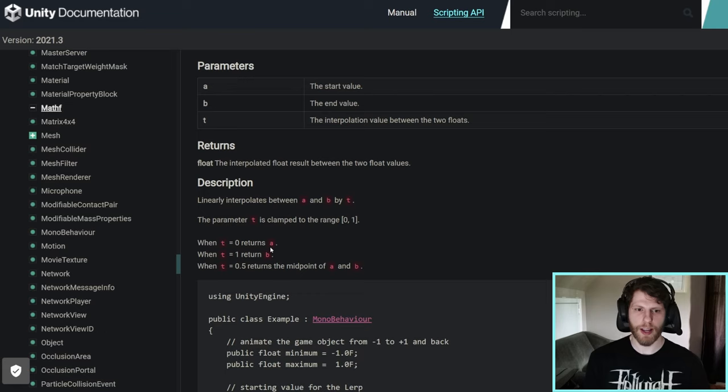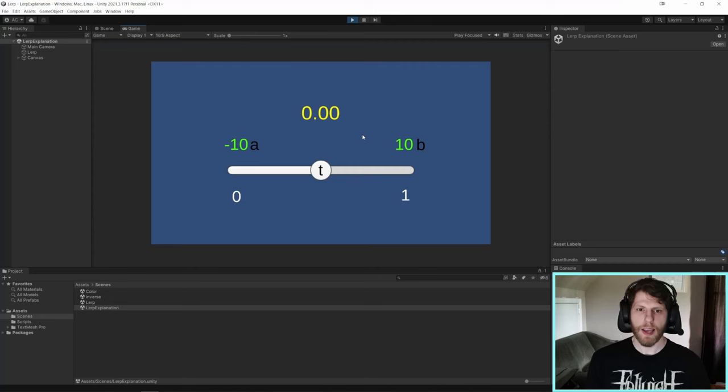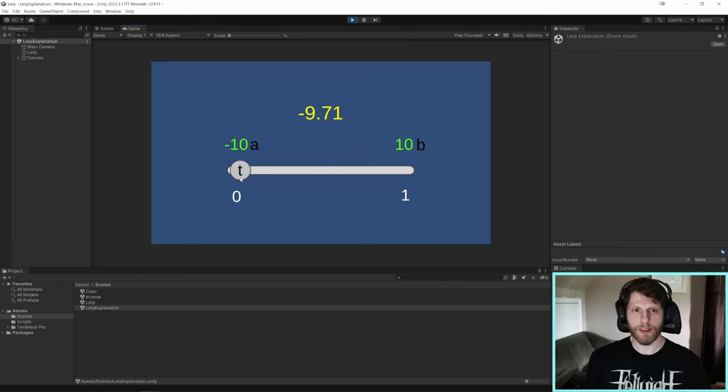The closer T is to 0, the more it's going to return A. Closer to 1, the more it's going to return B. And if it equals 0.5, it will return the midpoint. And we can visualize this. So I have A equals negative 10, B equals 10, and the slider represents T, which is between 0 and 1. The more I slide it to 1, the more it equals 10. The more I slide it to 0, the more it equals negative 10.